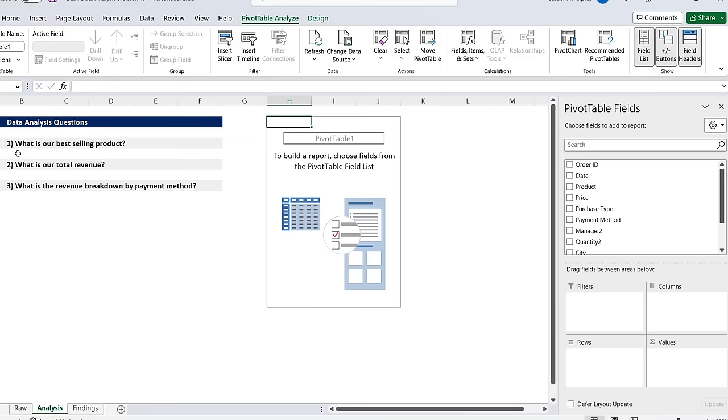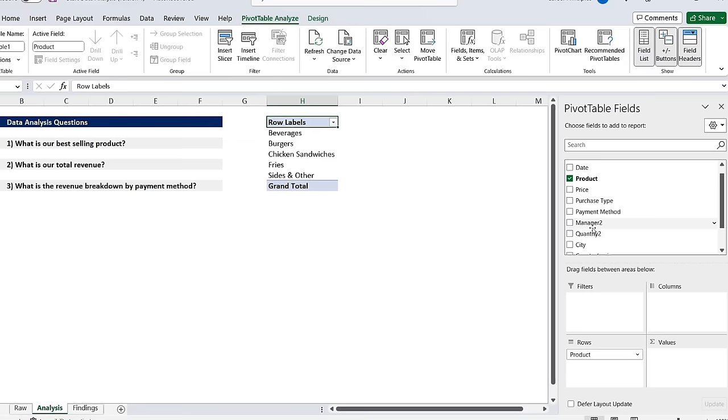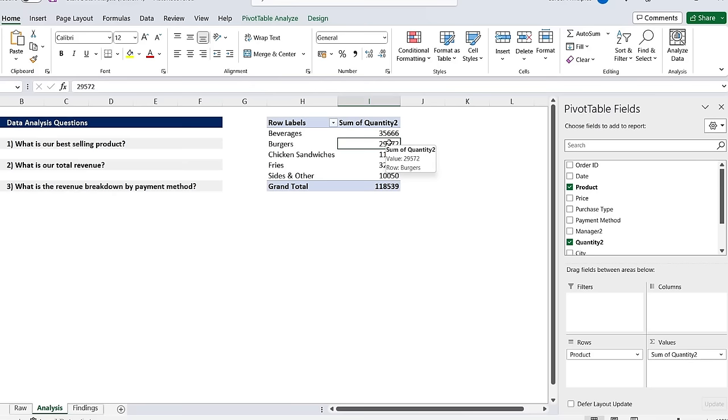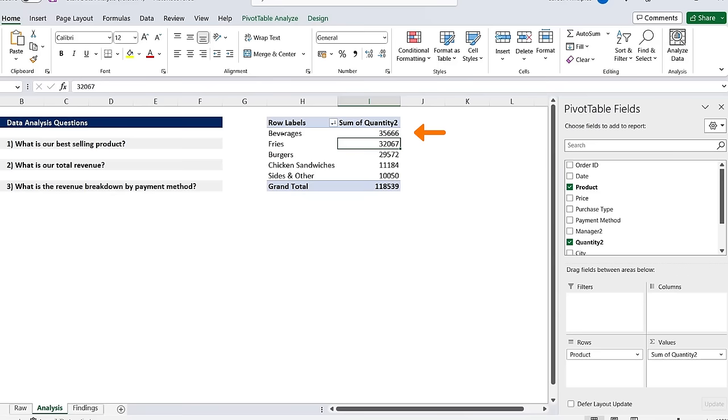From here we can start doing all the breakdown. What's our best selling product? Let's do this by quantity. We're going to select the products as the rows, just hover that over, and then we're going to select the quantity over here as the values. If we want to sort it from highest to lowest we can right click, go to sort, and sort largest to smallest. Now you can see that beverages is our largest at 35,000.